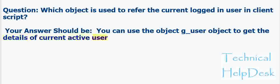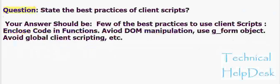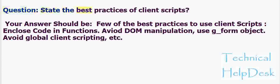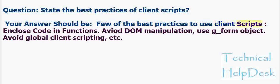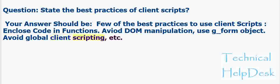Question: State the best practices of client scripts. Your answer should be: A few of the best practices to use client scripts include code in functions, avoid DOM manipulation, use g_form object, avoid global client scripting, etc.